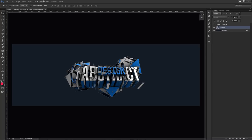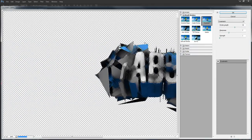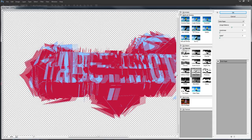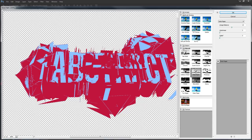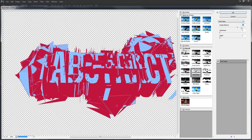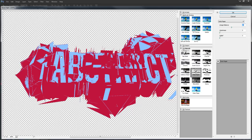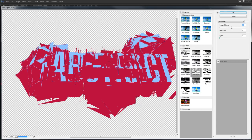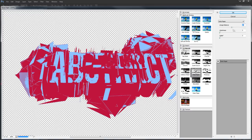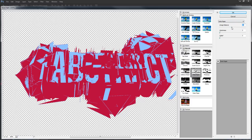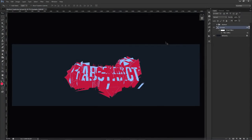Once you throw your 3D render in here, go to Filter > Filter Gallery. The effect that makes your Cinema 4D render look better is called Notepaper. The first thing you want to do for your settings is change Graininess to zero and Relief to zero - make sure those are both at zero. The only thing you're really working with is called Image Balance. Look at the blue in your render and ask yourself where you want your text to appear - move the Image Balance slider to control how much shows. Press OK when happy.